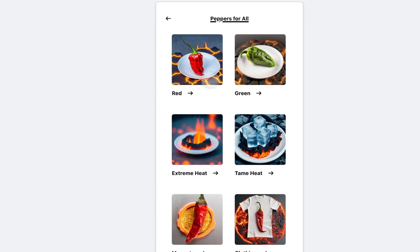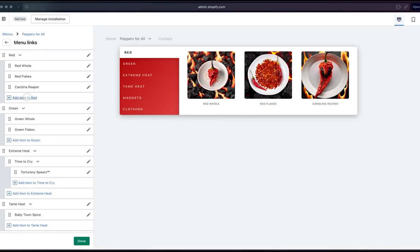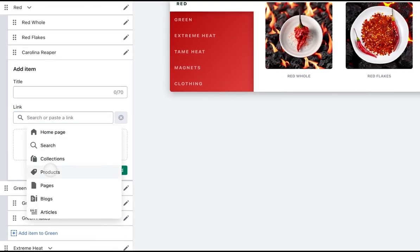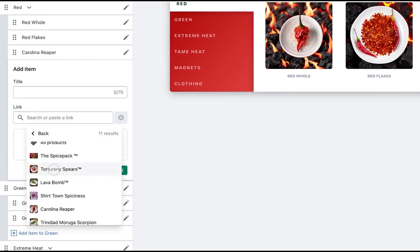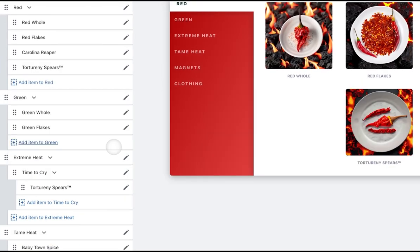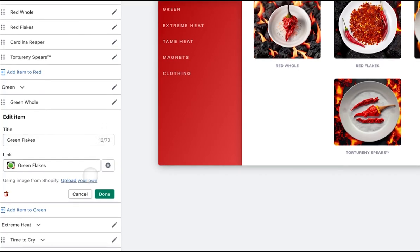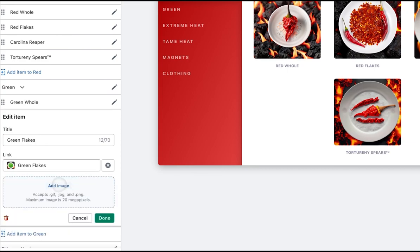The Meteor Mega Menu app automatically imports existing product and collection images, or you can upload your own custom image for any menu item.